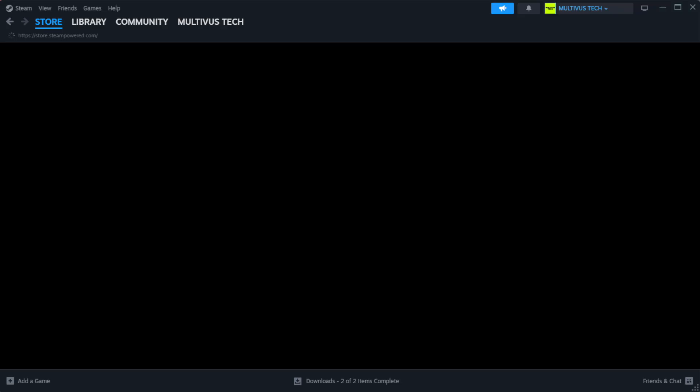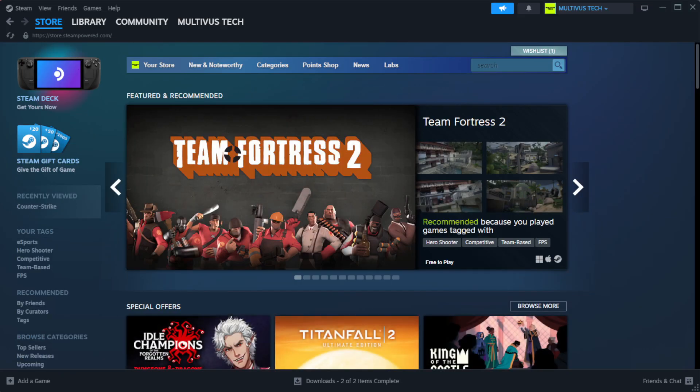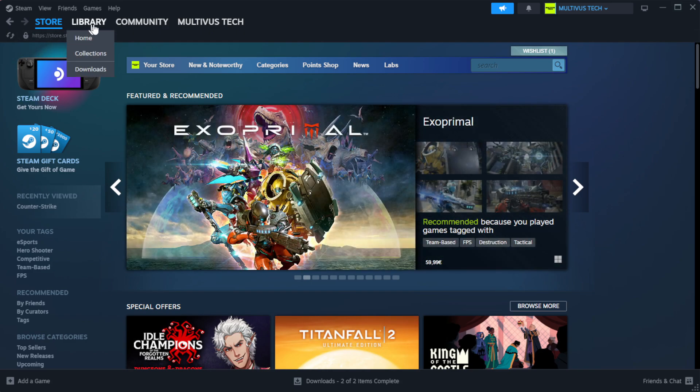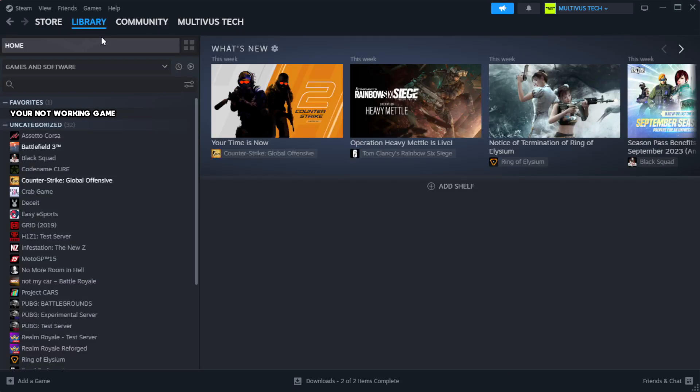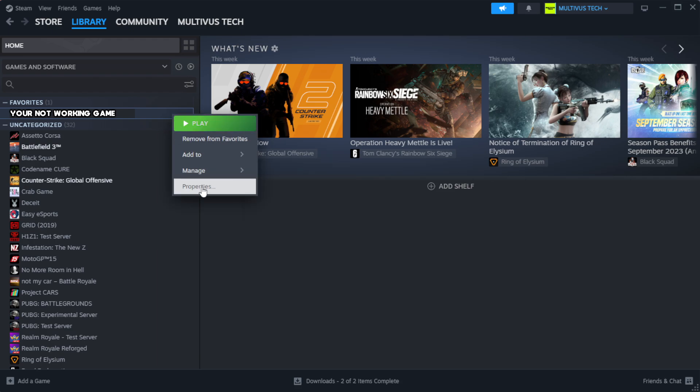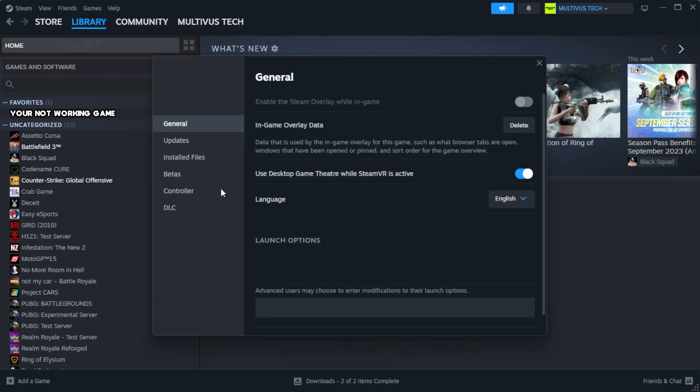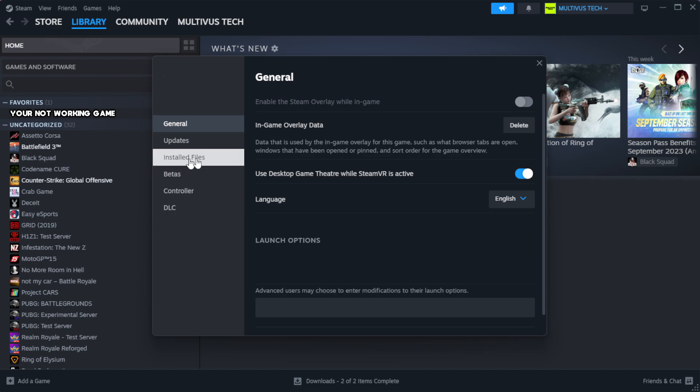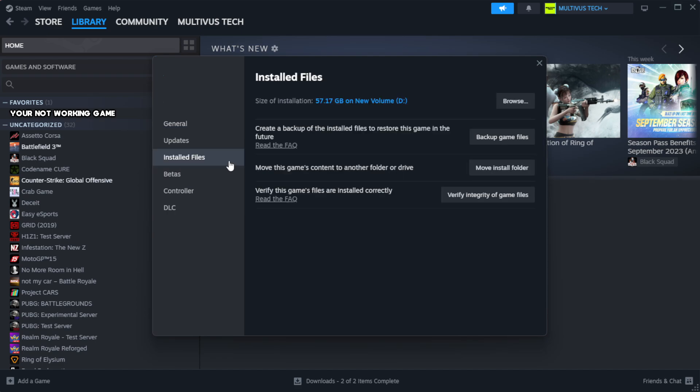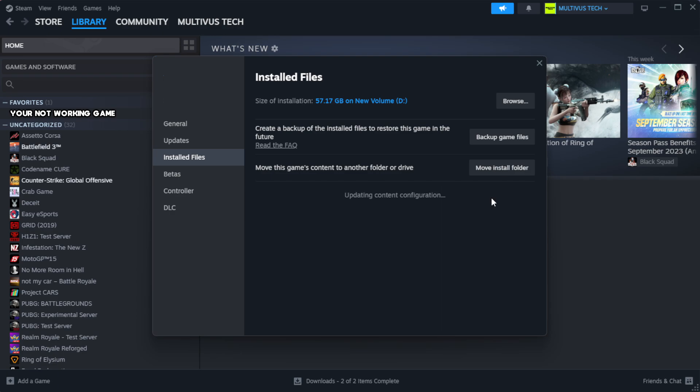Open Steam and go to the library. Right-click your not working game and click properties. Click local files, then click verify integrity of game files.